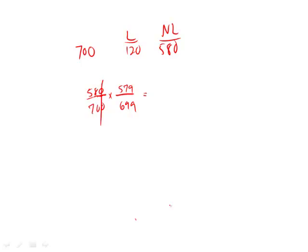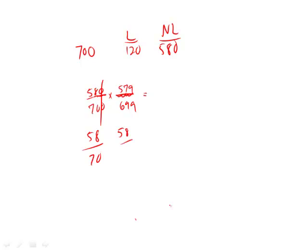So right away, we get rid of the two zeros. And look at all this ugliness going on here. Isn't that ugly 579? Who cares? It's basically 580. Let's make it 580. But because we got rid of the zeros on the first column here, we're going to get rid of those zeros here. And we're just going to make it 58 over 70 times 58 over 70. It's basically the same thing.